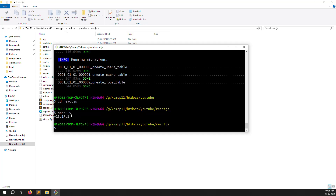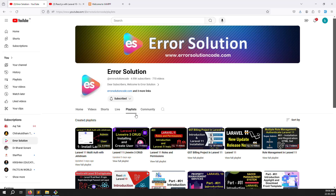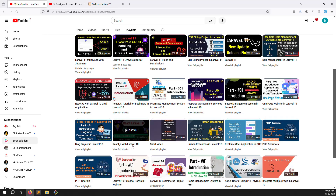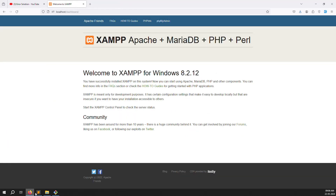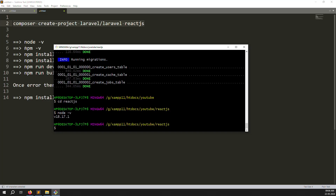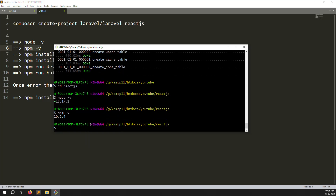If Node.js is not installed, go to my old series — Error Solution playlist — and find the React.js with Laravel 10 series. Watch the first video for about 10 minutes to see how to install Node.js and the xampp server. I will provide the link in the description. Also check 'npm -v' to verify npm is installed. Once everything looks good, let's clear the terminal and proceed.